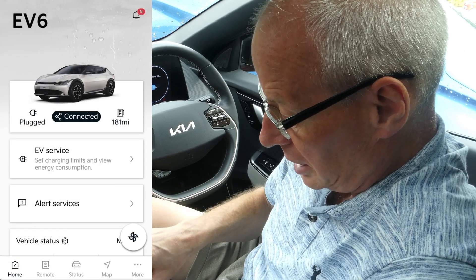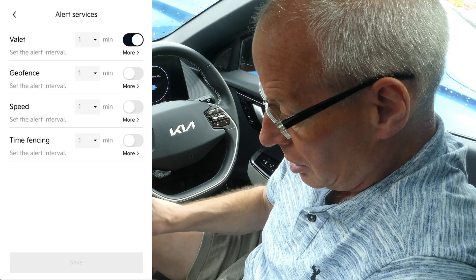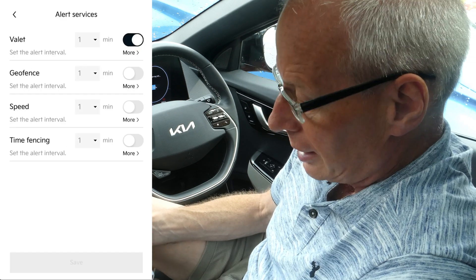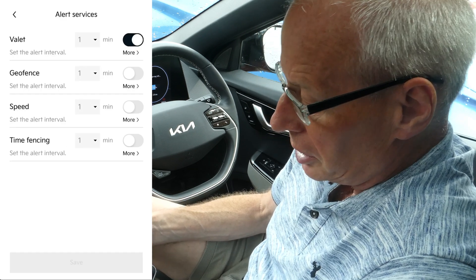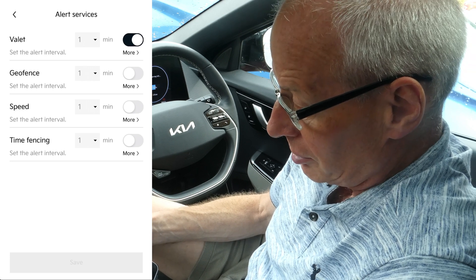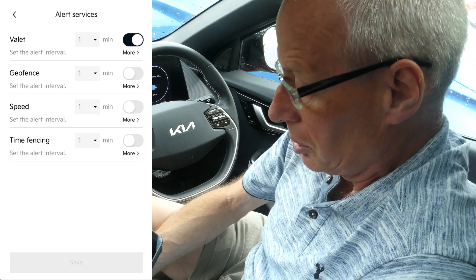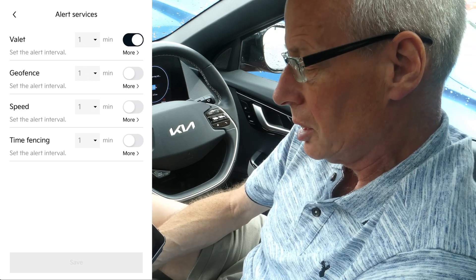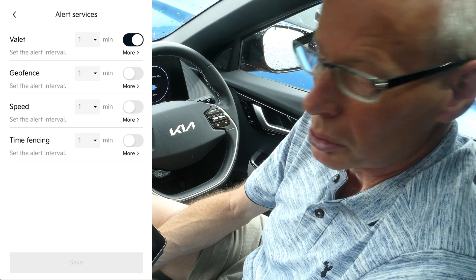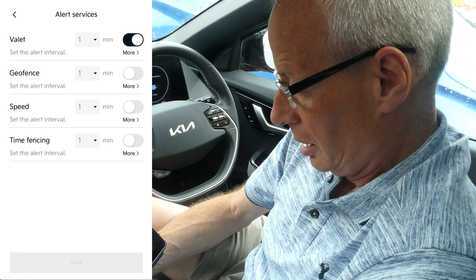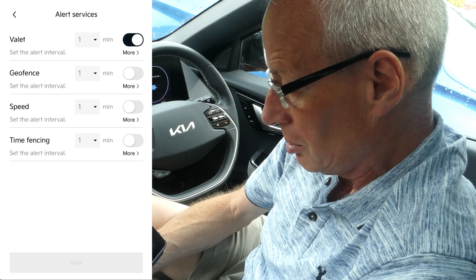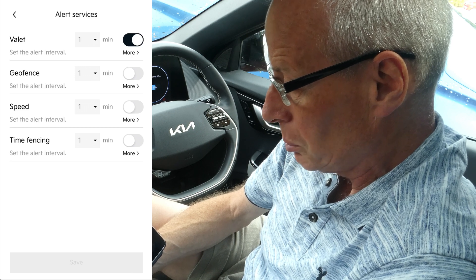Next down is Alert Services. You can set some restrictions for valet mode, but you can also set alerts for geofencing, speed, and time fencing for normal driving. I've tested some of these — on the time fencing one, it alerted me every minute whilst I was driving outside of the set hours.